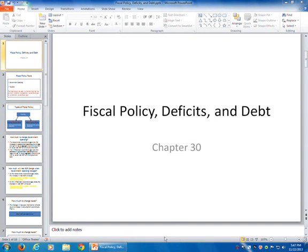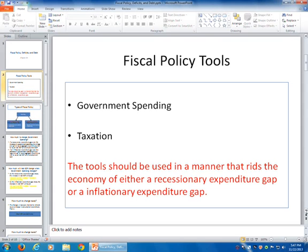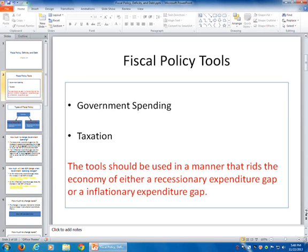To begin this chapter we have to look at the basic tools of fiscal policy. Fiscal policy is where the government uses the tools of government spending and taxation to try and rid the economy of recessionary expenditure gaps or inflationary expenditure gaps. The objective of fiscal policy is to use those tools to try and eliminate any type of economic gap. A recessionary gap is code for recessionary conditions, and an inflationary gap is code for a fast-growing economy with the concern of inflationary pressure.